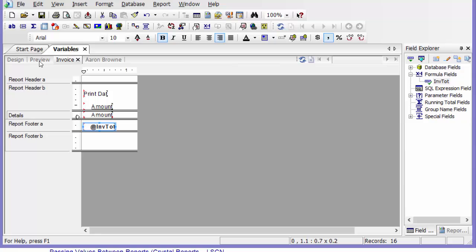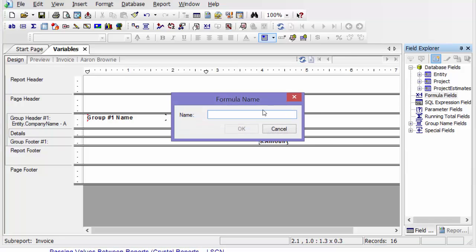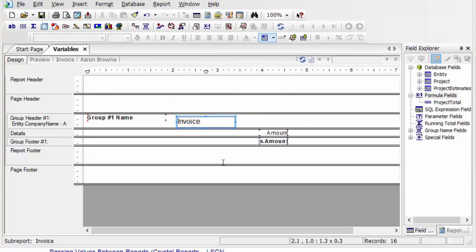And so I'm going to go to my main report. And then down here, I'm going to create another formula. And I'm going to call this project total. Say okay.